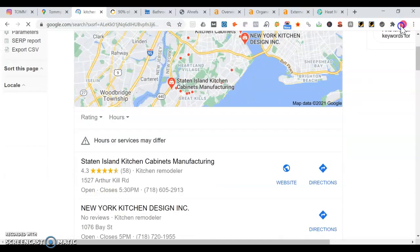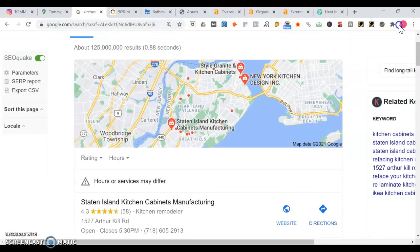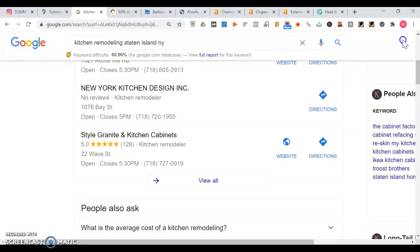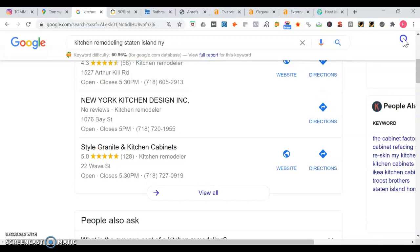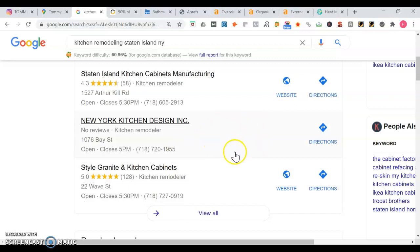First, I'm going to show you what happens when somebody searches for kitchen remodeling in Staten Island, New York, where you're located. So first thing we see here is the map portion of Google. The top three people get the most traffic. We've got Staten Island kitchen cabinets manufacturing, New York kitchen design, and then Style Granite and Kitchen Cabinets.